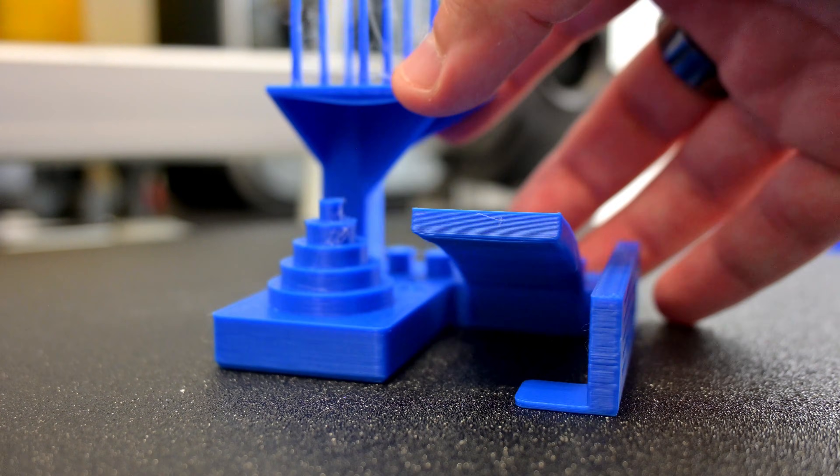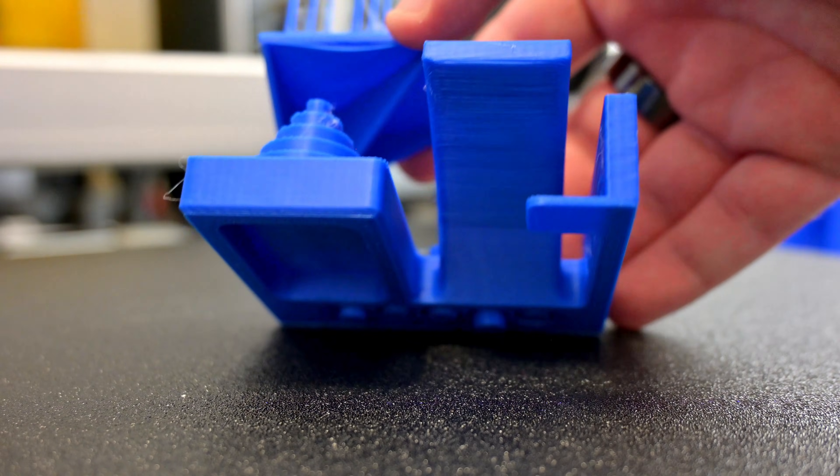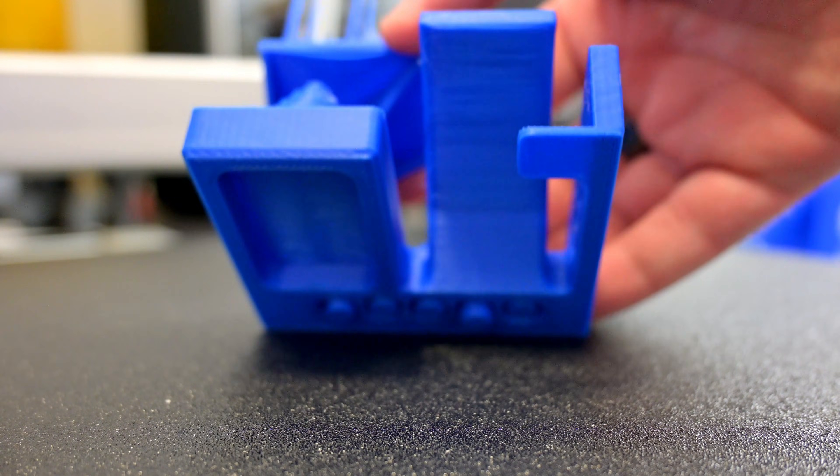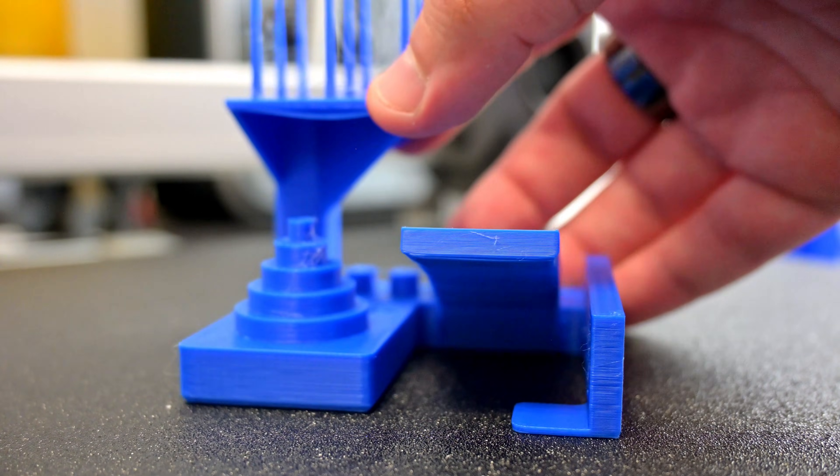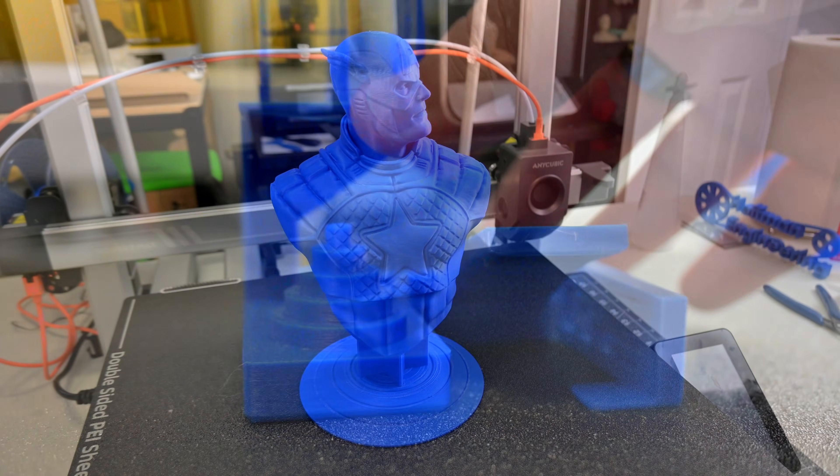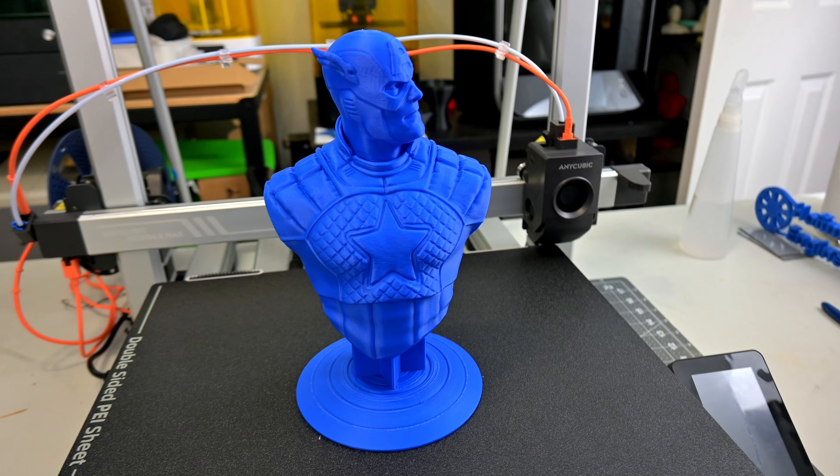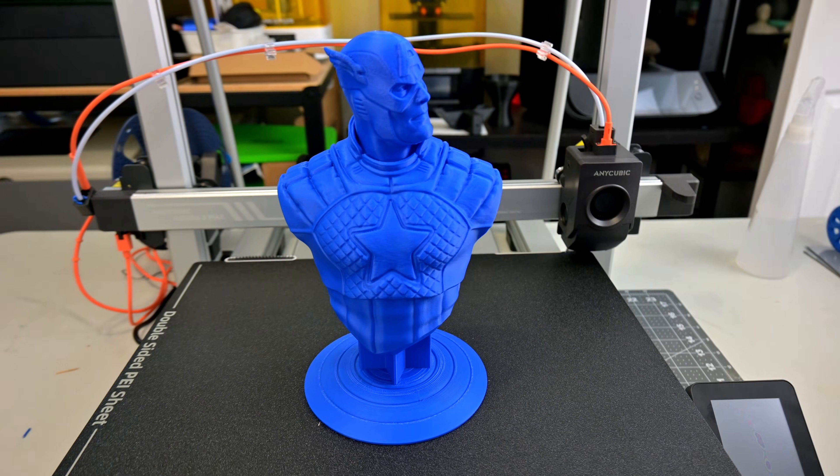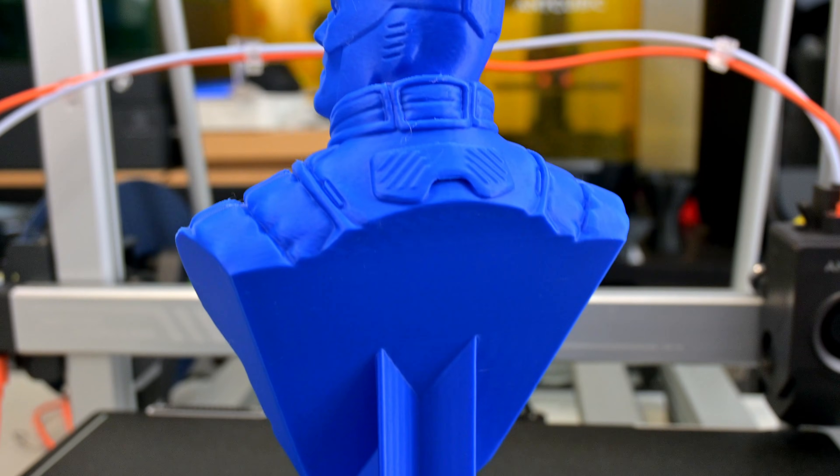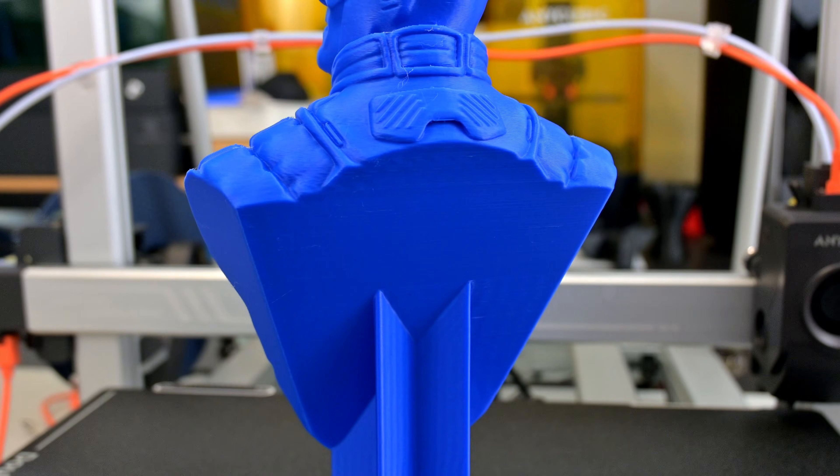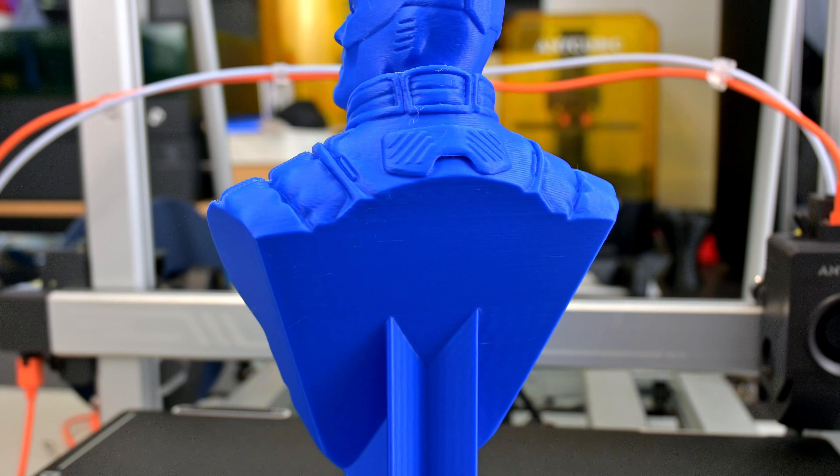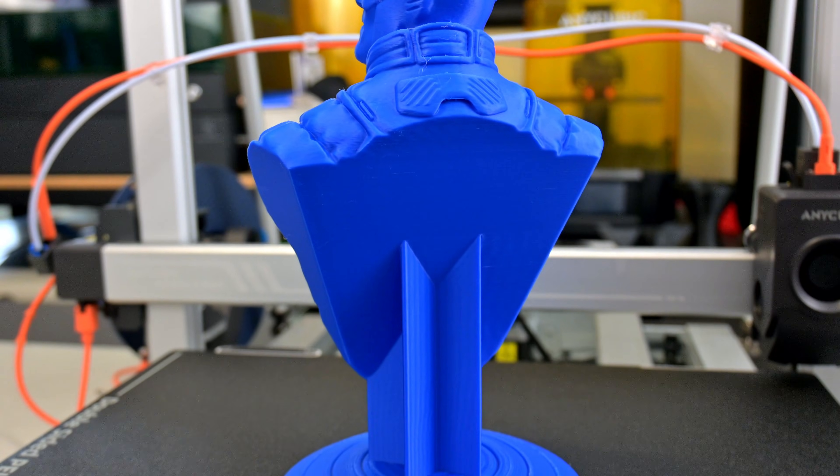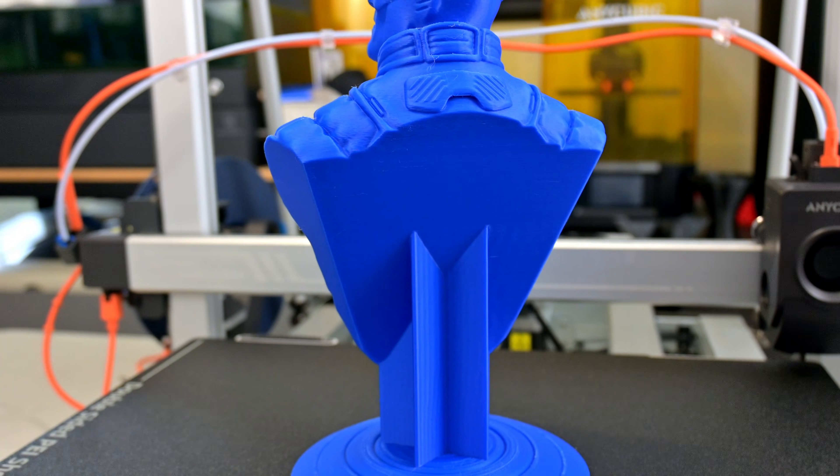Overhangs and bridging are solid, with only the slightest amount of drooping at the longer stretches. This Captain America bust also turned out great, and printed in just over 8 hours. The input shaping did its job. There was minimal echoes on all of the crisp edges, especially around the back. The layers seemed consistent, and I don't see any artifacts.